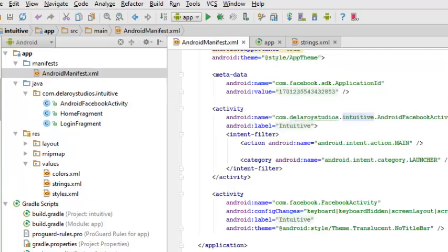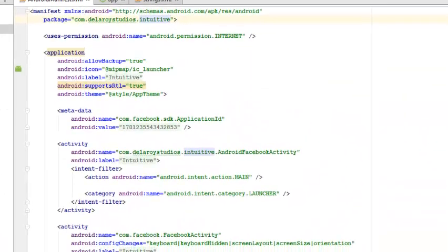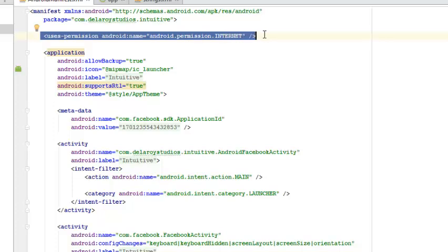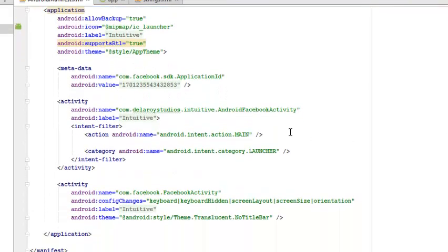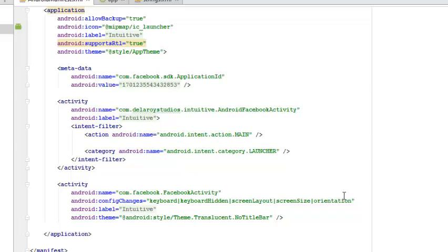Now let's look at the AndroidManifest — it's just like the control panel of the application. There is the android.permission.INTERNET — we need internet to do the HTTP call for the login, verification, and reply. There's also the metadata for the SDK application ID; the App ID value populates where that space is referenced from the strings — the Facebook App ID string.